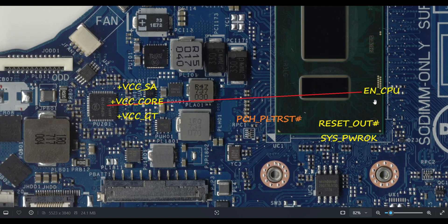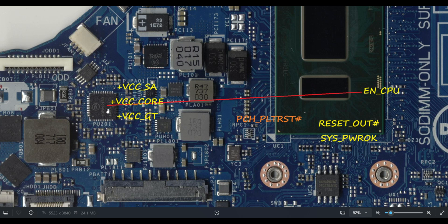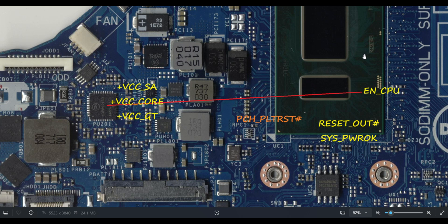Once this Enable_CPU signal will come to this CPU IC, it will release three main voltages. What is that? VCC_SA, VCC_CORE, and VCC_GT. All three will generate. Till now, if any one signal is missing, then this particular core you won't get. So now you understood, when Enable_CPU signal will come to this particular CPU IC, then only you will get all the things.